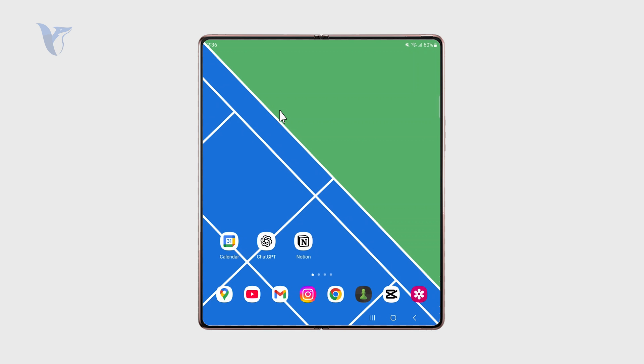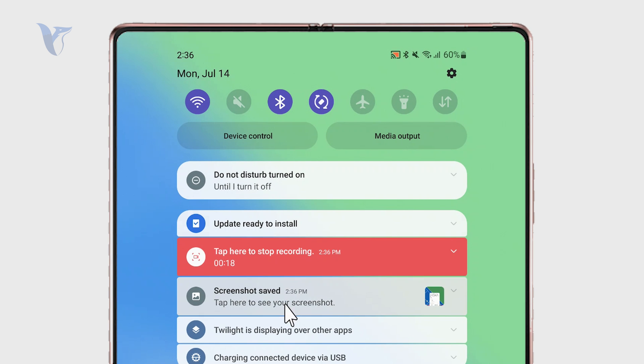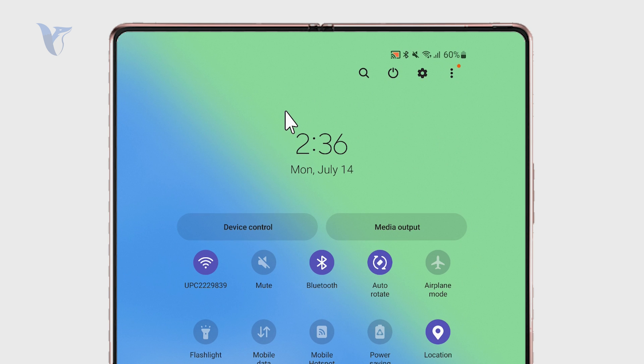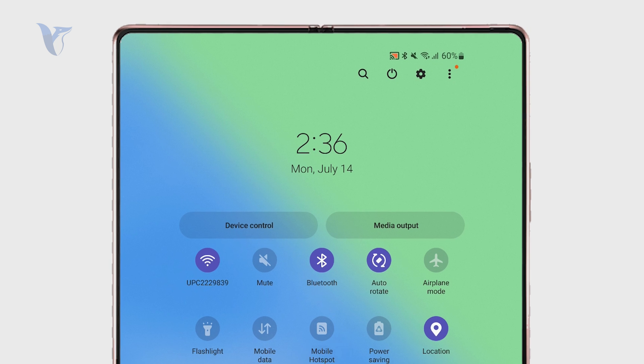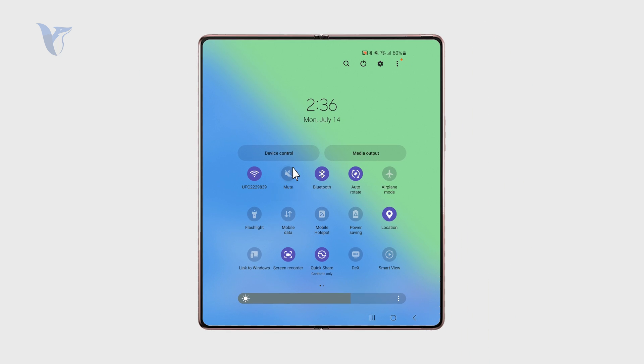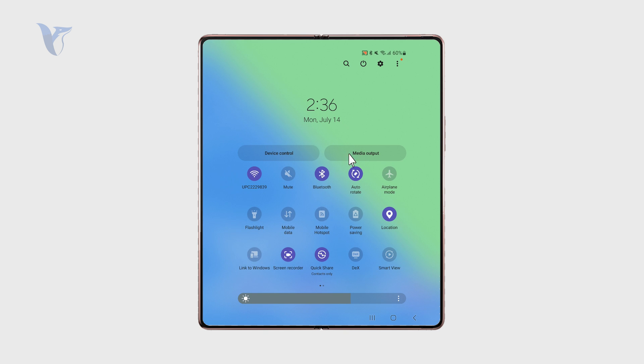In order to start the screen recording, just swipe down to access the notification panel. Swipe down again to make all of the toggles show up. You want to look for the screen recorder option right there. For me it is already part of the existing toggles here.